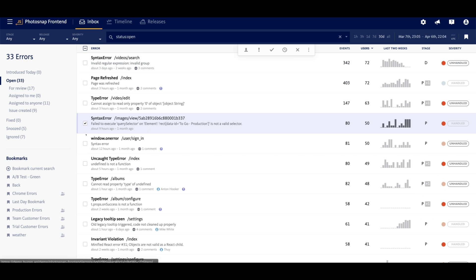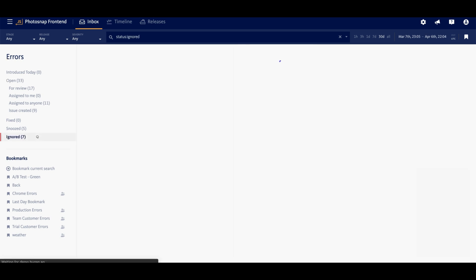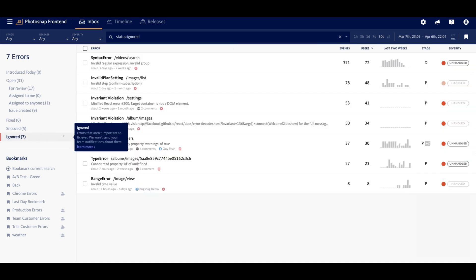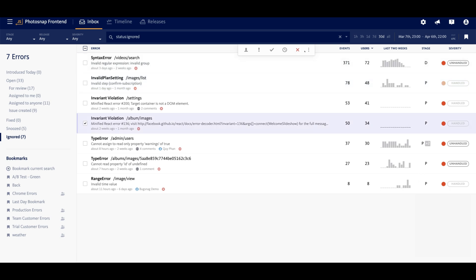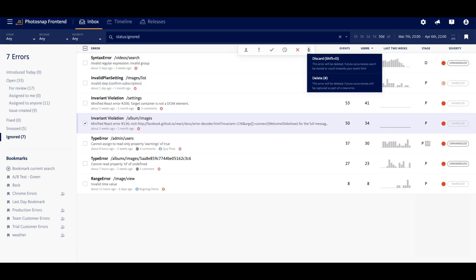Ignored errors will be hidden from immediate view under the ignored status, but they can be unignored at any time. And finally, you have the option to discard or delete errors if you don't want future occurrences. However, these options should be utilized with caution.